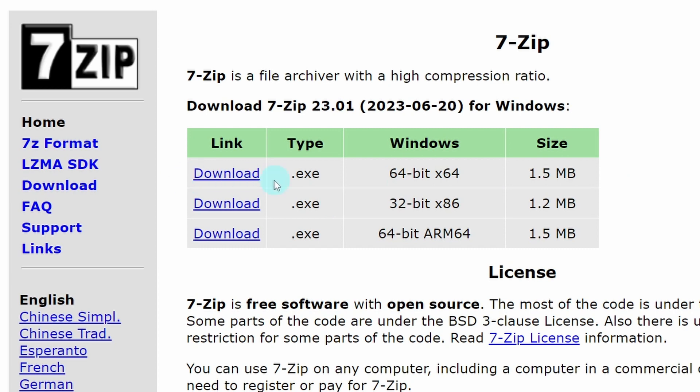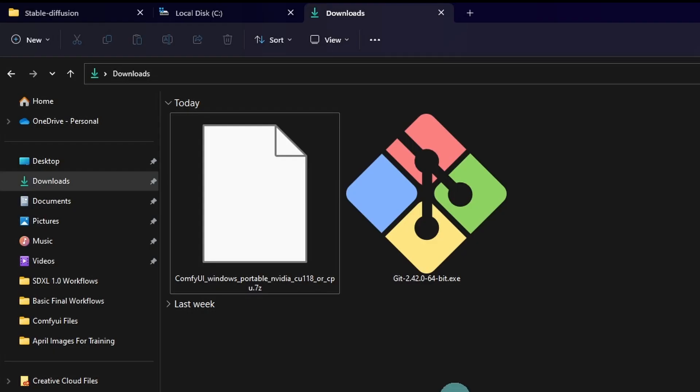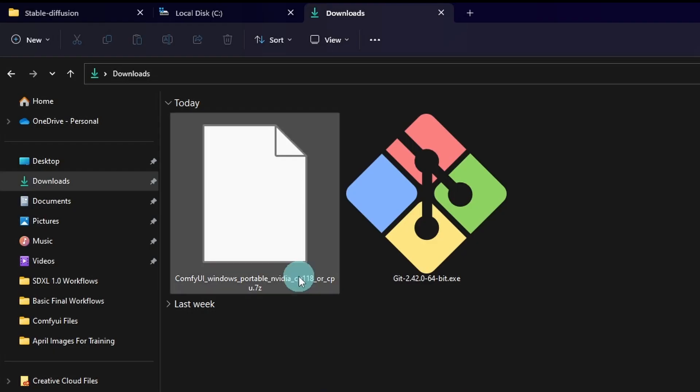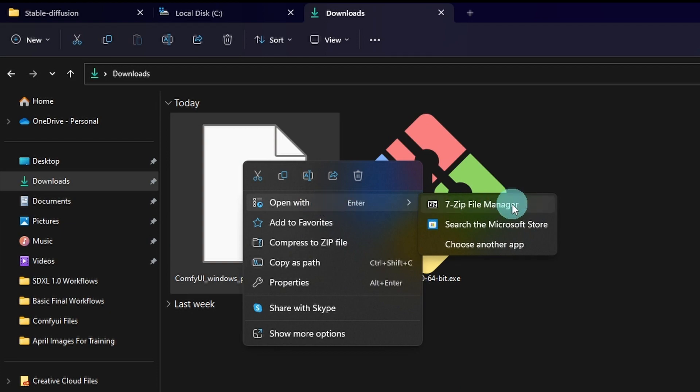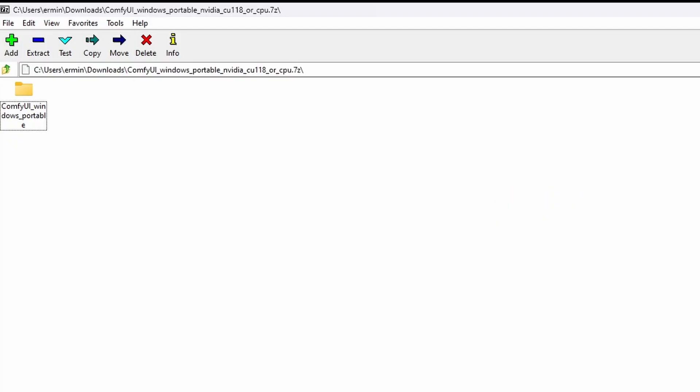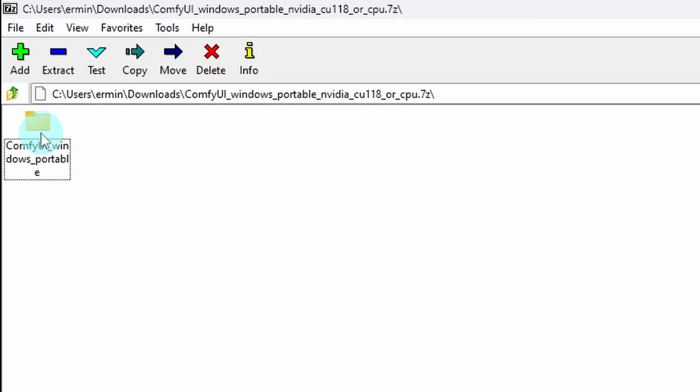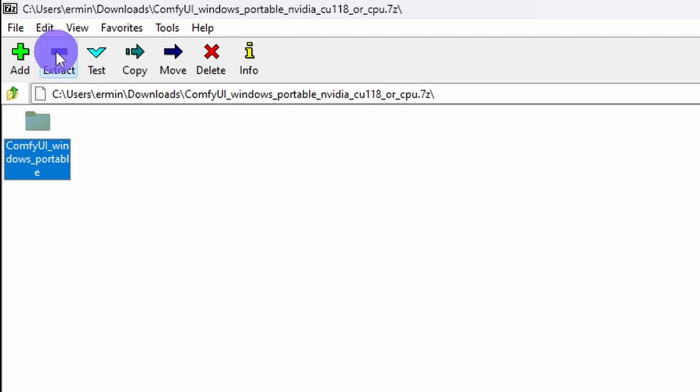Depending on your system, if it's 64 or 32, most likely it'll be 64. You want to download this version. Once the file is downloaded to your downloads folder, simply right click, click on open with 7-Zip file manager. Select the file and click on extract.